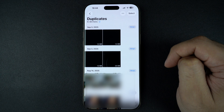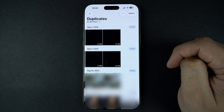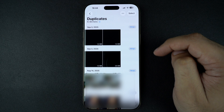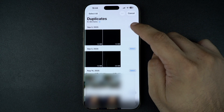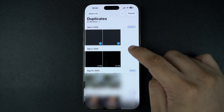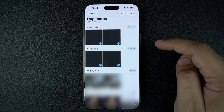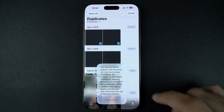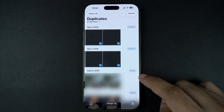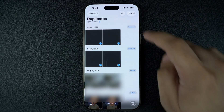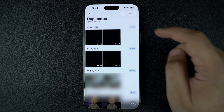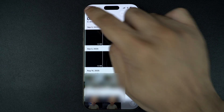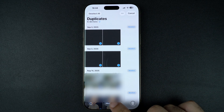If you have a lot of duplicates, you don't have to merge them one by one. Just tap Select in the top corner, choose the duplicates you want, and then tap Merge at the bottom. This will save you tons of time. To make the process even quicker, tap Select All and then Merge All Photos.